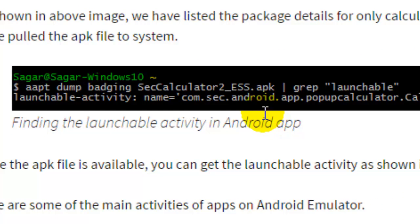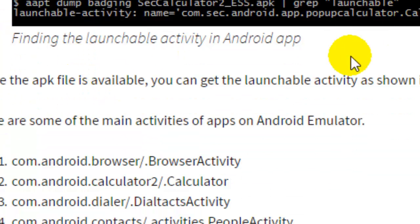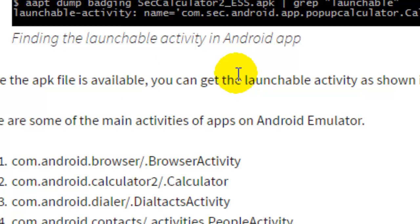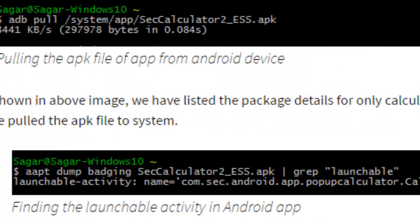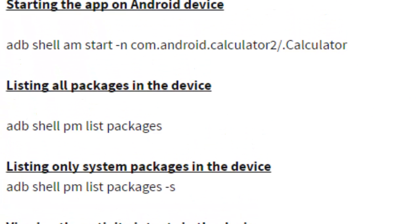Next, we use the `aapt` command — `aapt dump badging` — to find the launchable activity or main activity of the particular application. That's how we can use different ADB commands to drive an Android device. If you like this video, hit the Like button and subscribe to my channel.